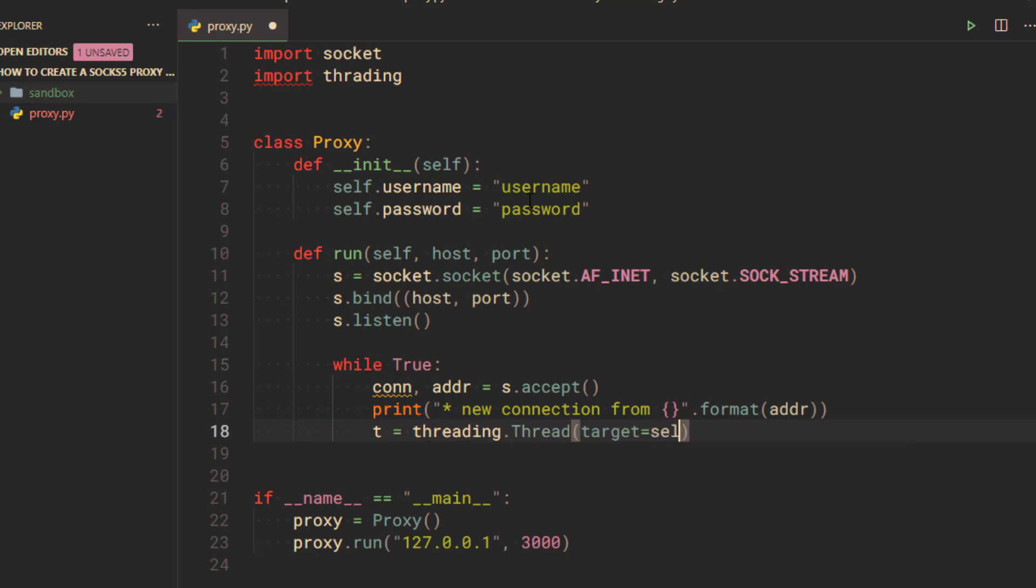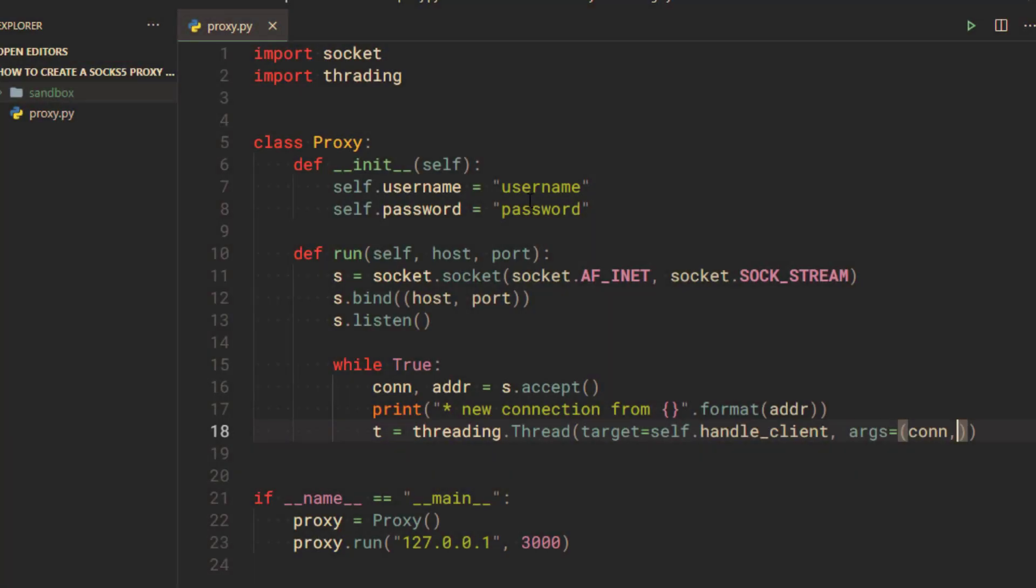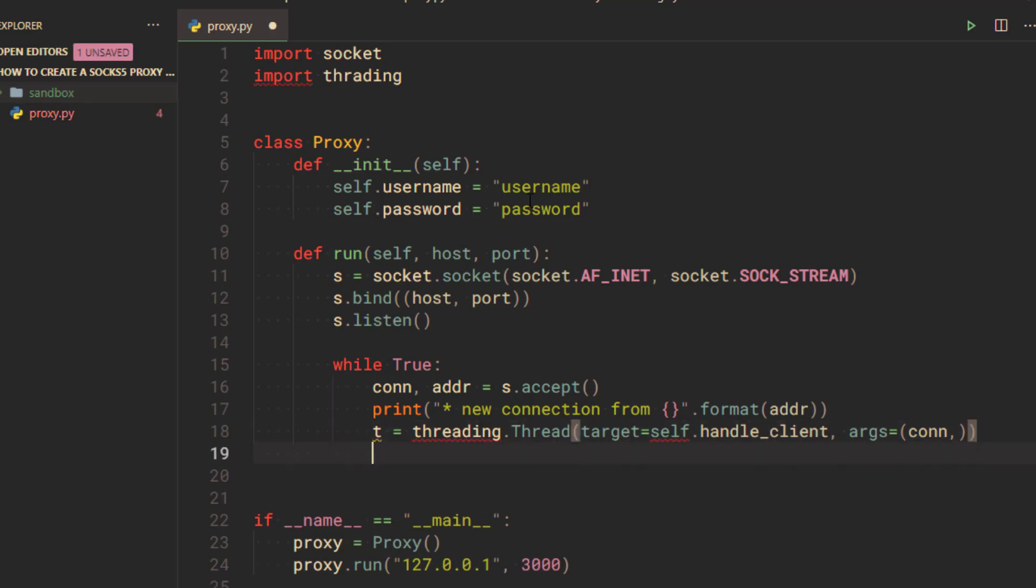Target is a function to execute, and args will be the function arguments. Then call the start method to start the thread.